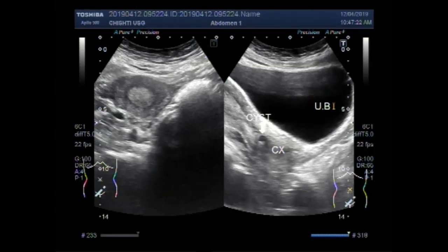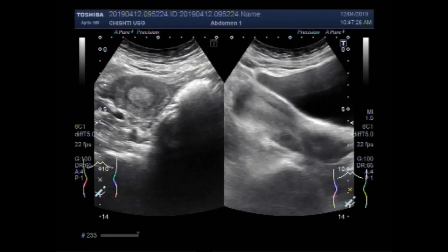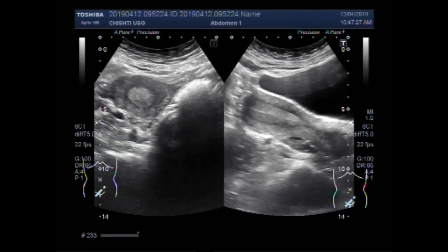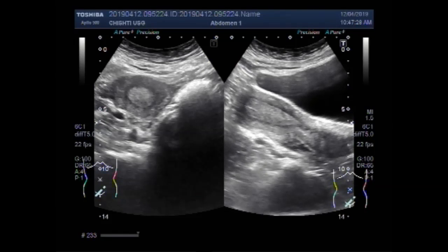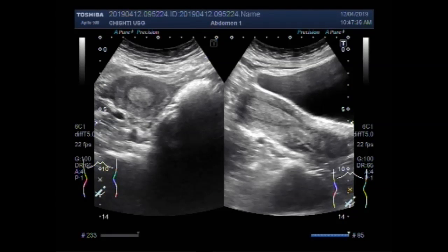This is the urinary bladder. Again you can see the polyp in the uterus.